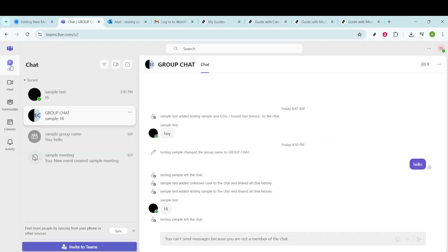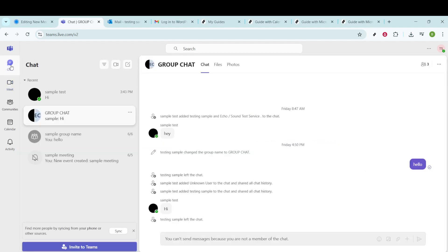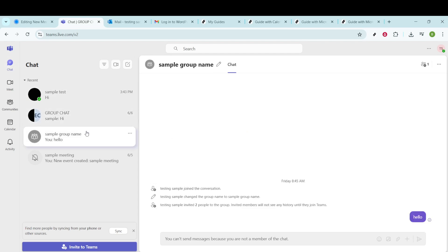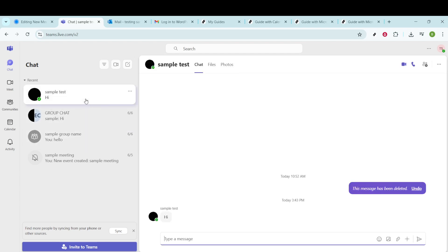Find the particular group you're interested in. If you have a lot of conversations, you might want to use the search bar at the top to quickly locate it.